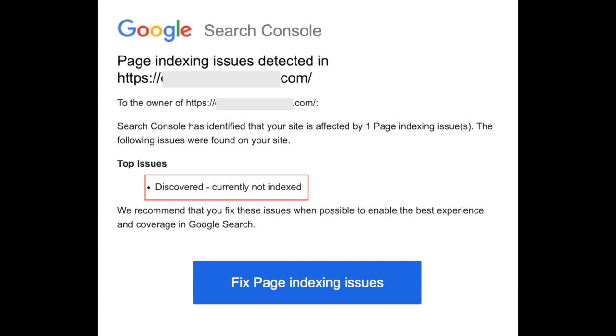To put it in simpler terms, imagine that Google search results are like a library with shelves and books. Google's crawlers are like librarians who go around collecting information about all the books in the library. However, just because a librarian has collected information about a book, it doesn't mean that the book has been placed on a shelf for people to find and check out. In the same way, just because Google's crawlers have processed your website, it doesn't mean that your website will display in Google search results.